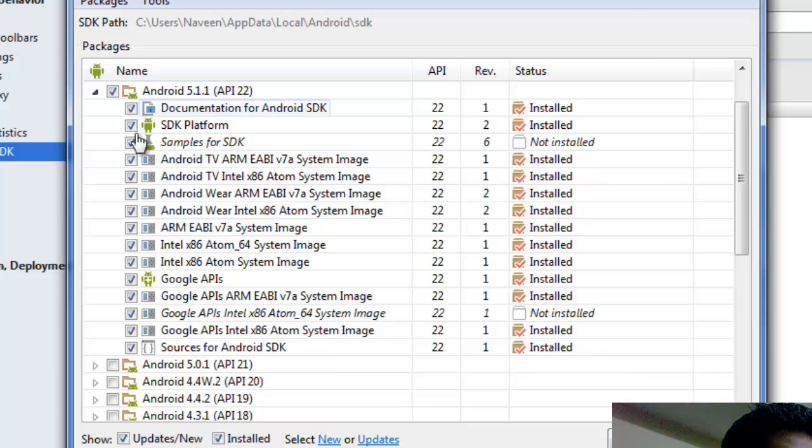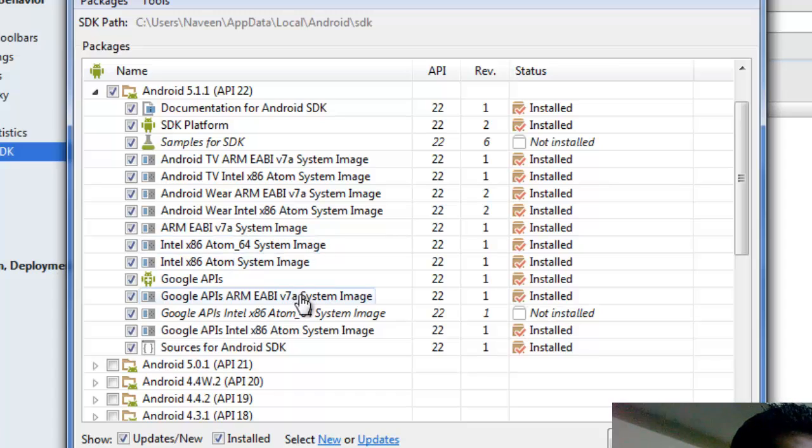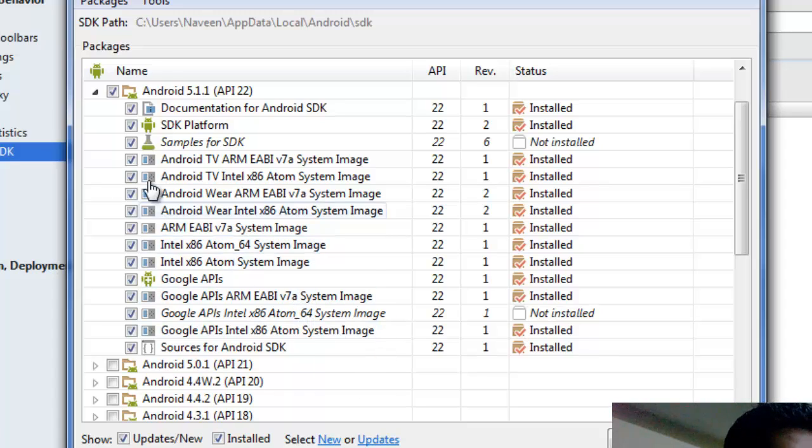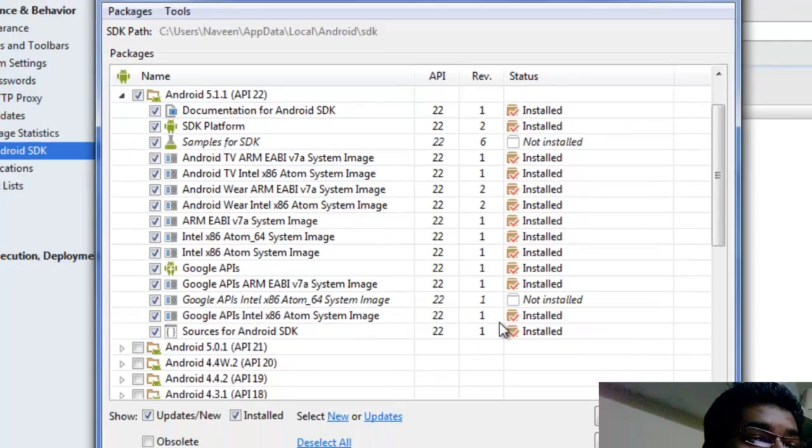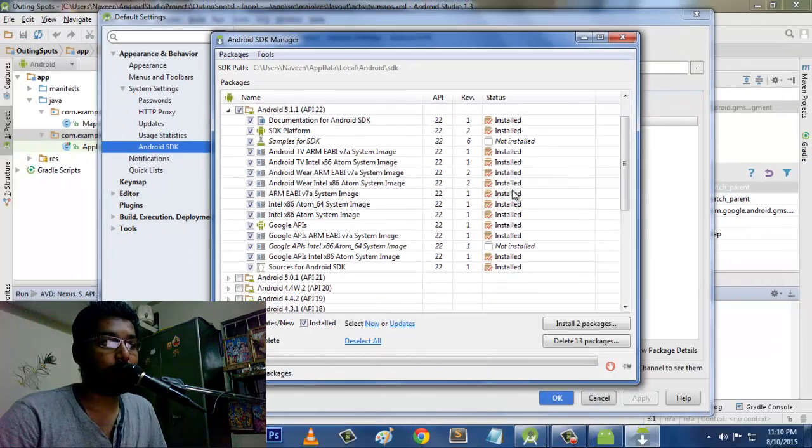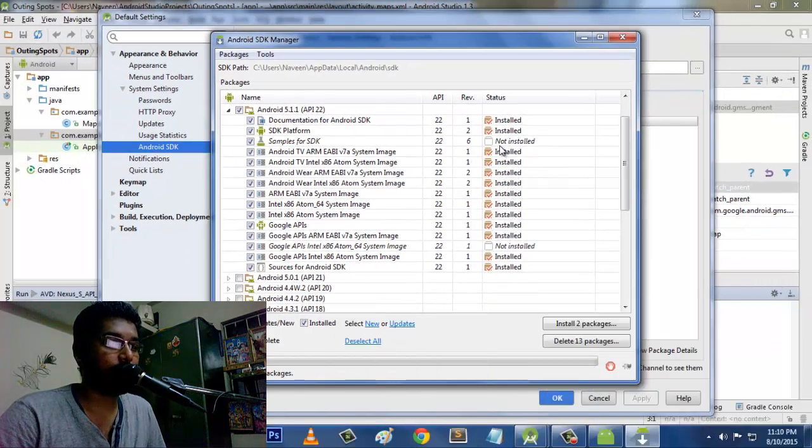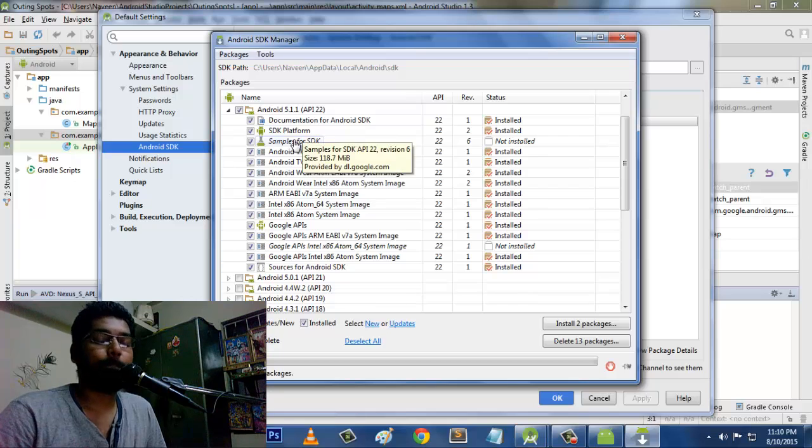So by this case, I just give all these options checked because we still have this Intel Atom system image which might be boost up a little bit to run this AVD. So I suggest you people to just check on this so that all the packages might get installed. See, right now I have all the packages installed except the few which I thought that it's not necessary.